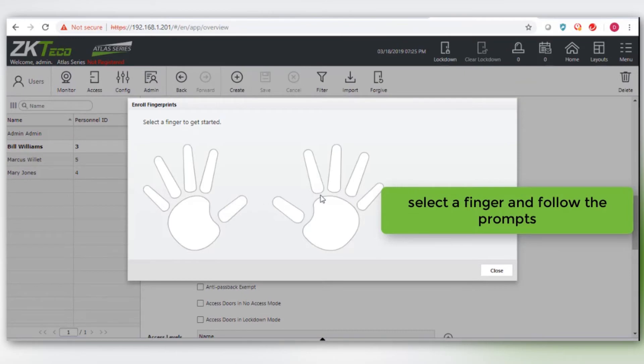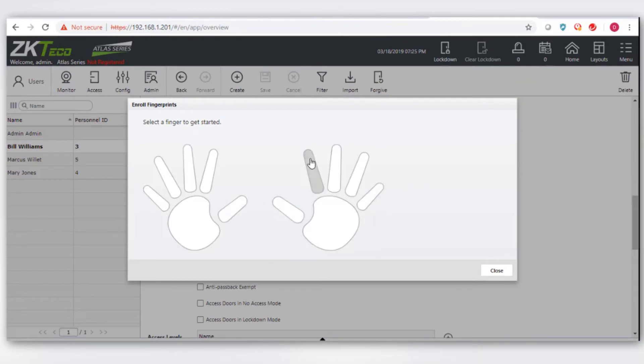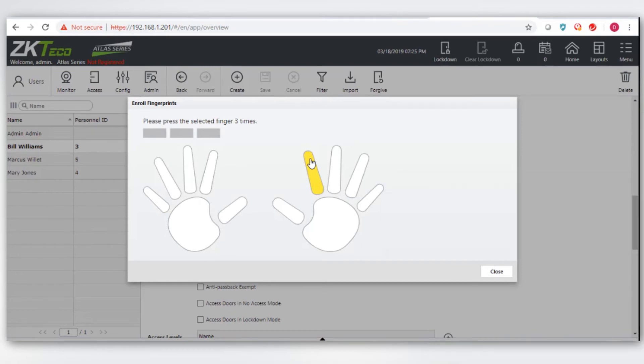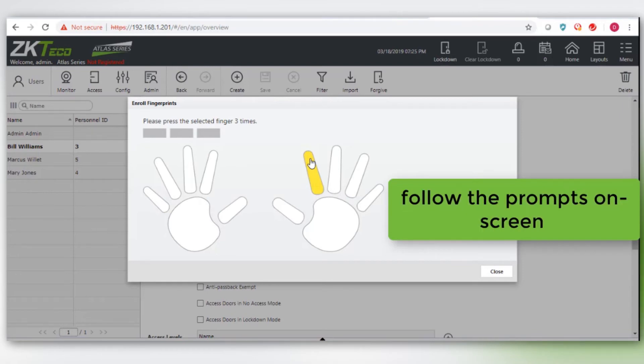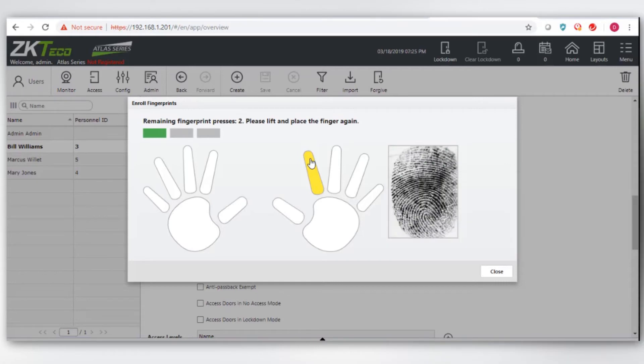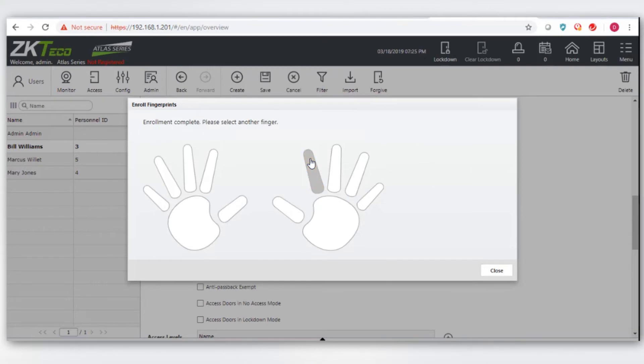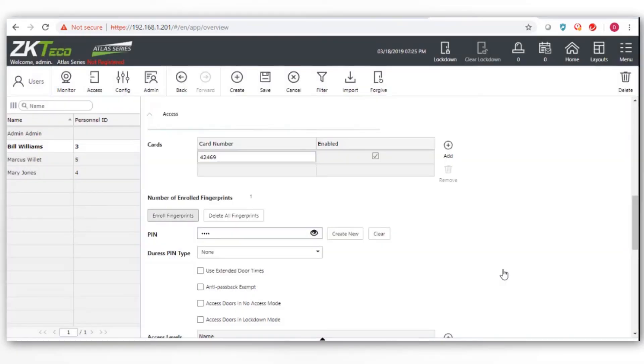Select a finger. Follow the on-screen prompts. Each finger requires three scans on the Enrollment Reader. Click Close to Finish and click on Save.